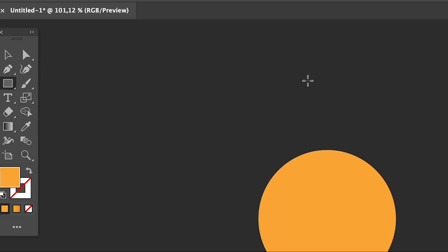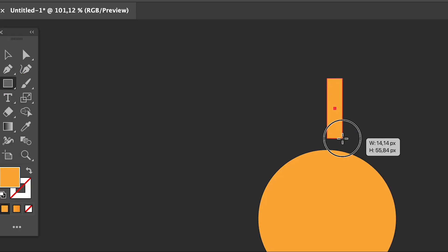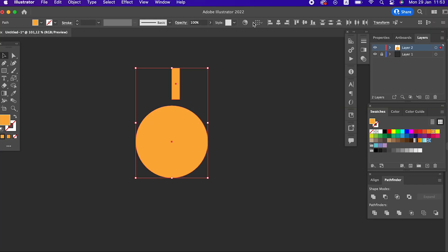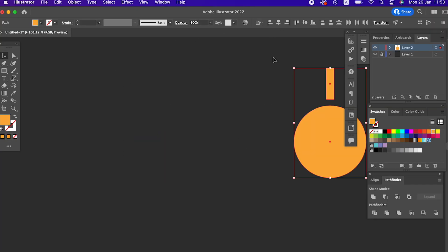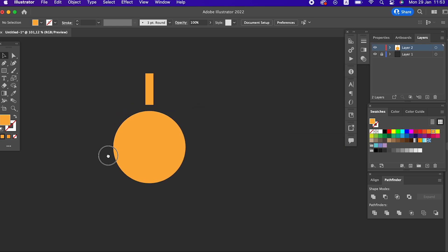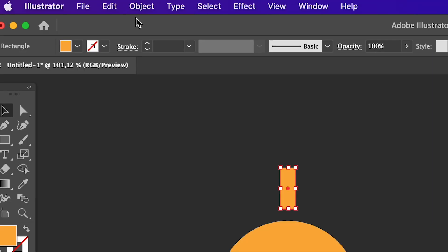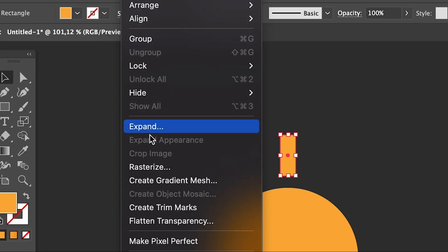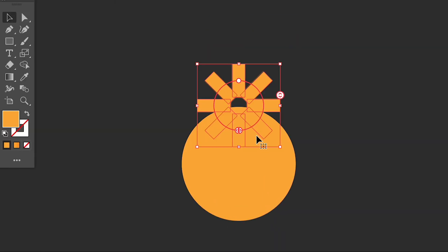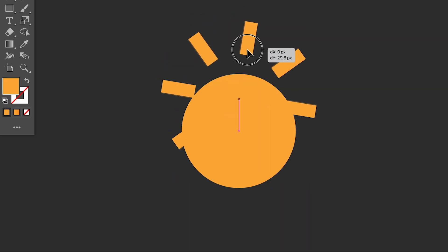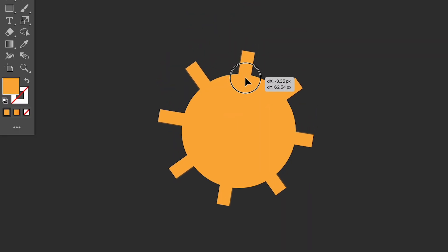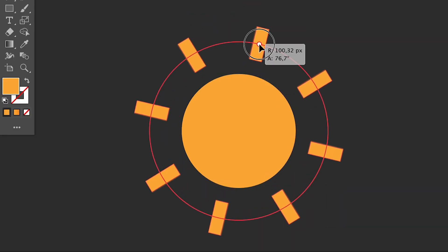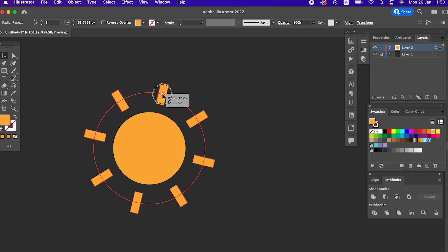Then we draw a vertical rectangle with the help of the rectangle tool. And we enter the object, select repeat and select the radial button. With the help of the radial tool, we multiply the rectangle around our circle. Our sun is ready.